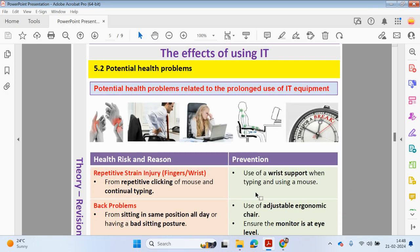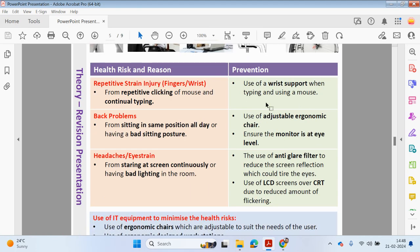Moving on to Section 5.2 — potential health problems related to the prolonged use of IT equipment. Health risks could include repetitive strain injuries to your fingers and wrists from the repetitive clicking of a mouse and continually typing. There can also be back problems from sitting in the same position all day or having bad sitting posture.